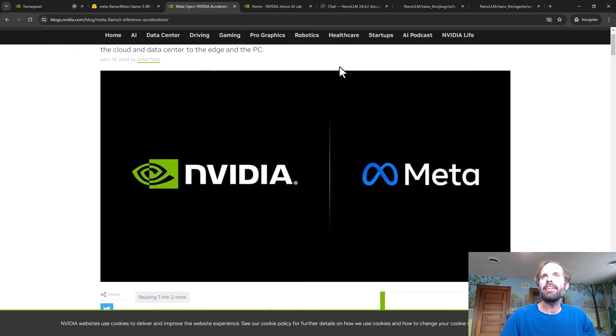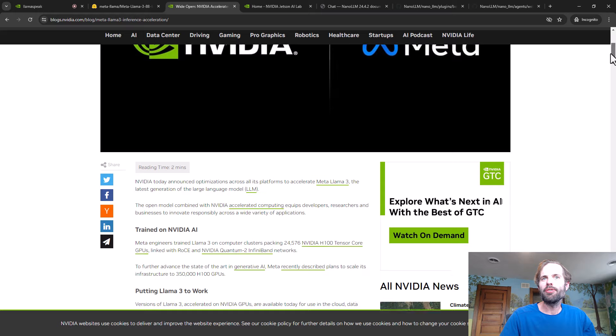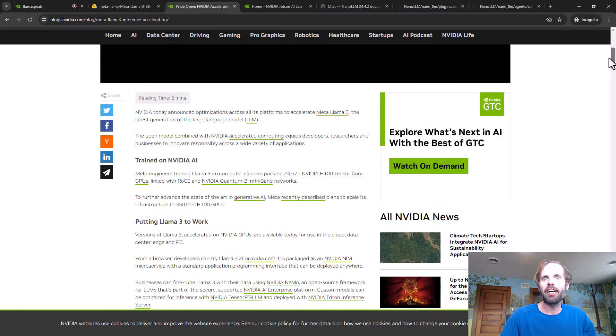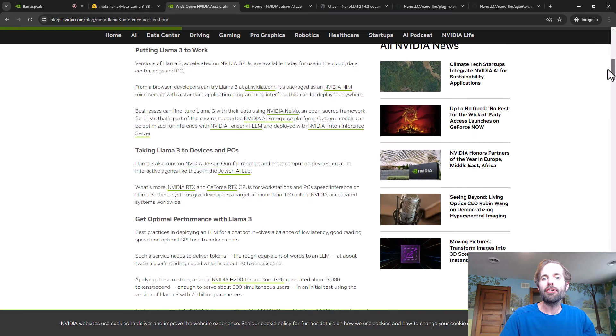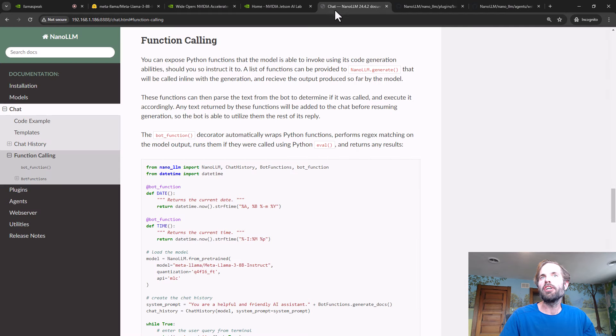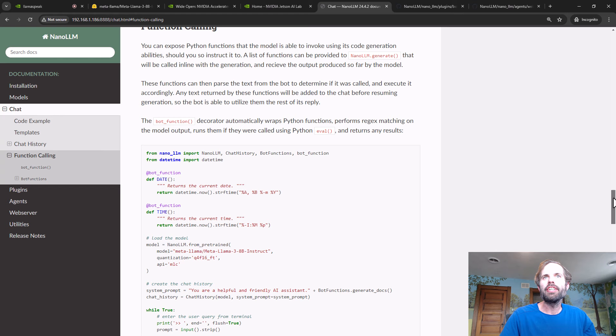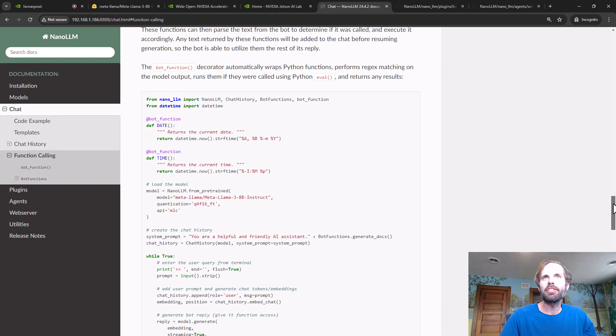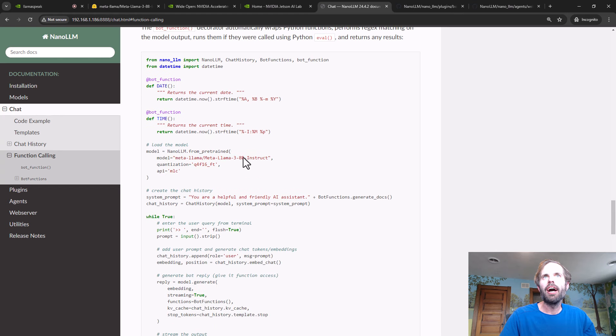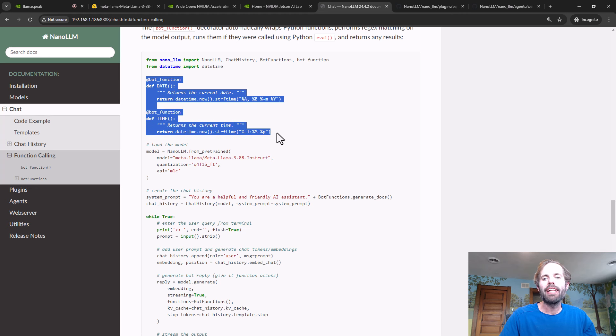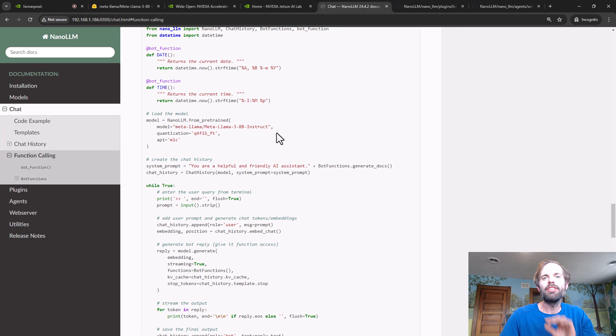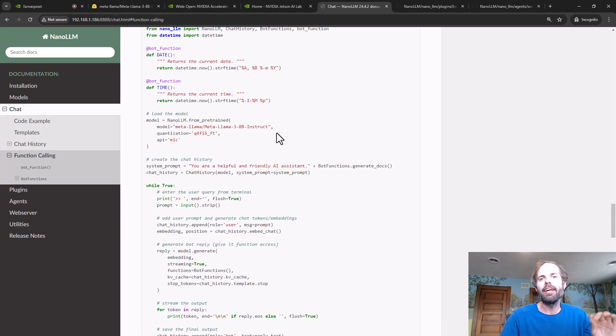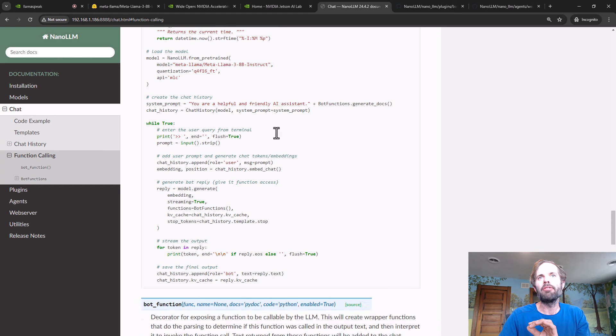In the case of Llama 3, it was trained on four times as much code. Coincidentally, I've been working on function calling in NanoLLM, which is basically the ability to expose Python or JSON functions to the bot that it can call in line with its token generation, insert the results back into the chat, and then keep generating its output.